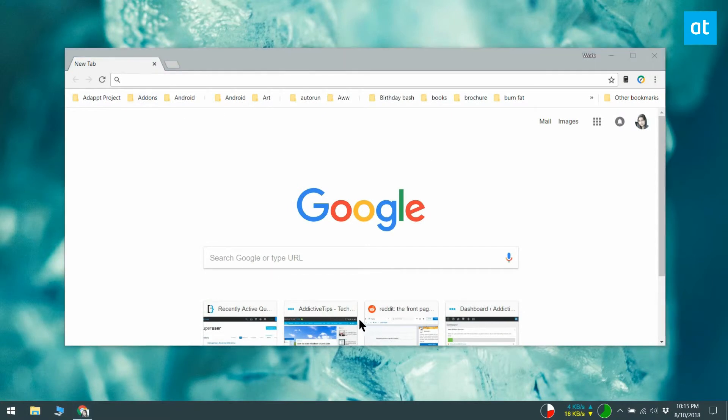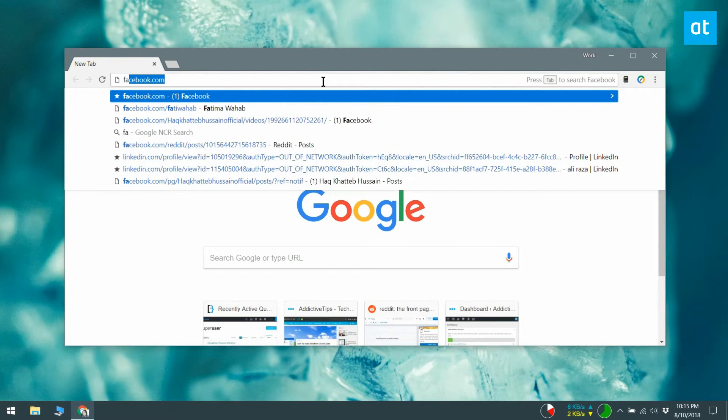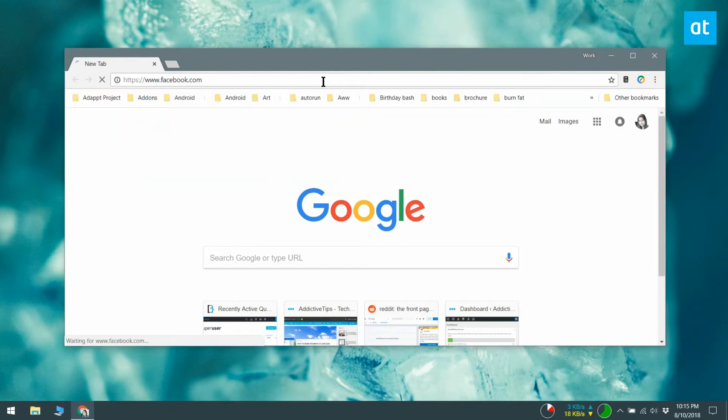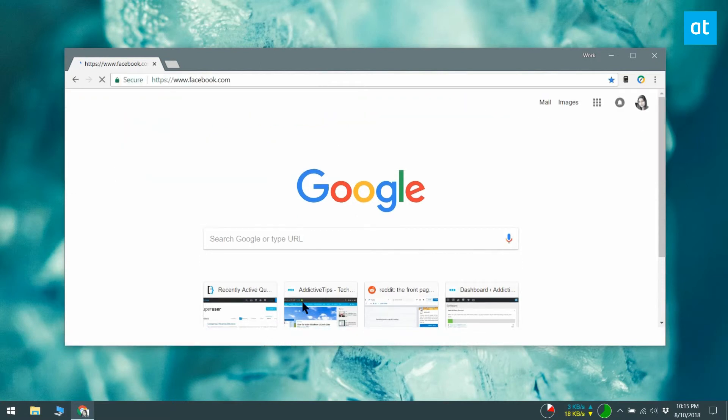This is of course only part of what you need to do. Chrome can show you notifications, but you have to allow websites and web apps to send them to you.